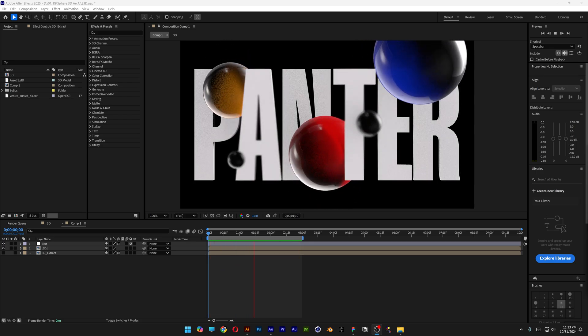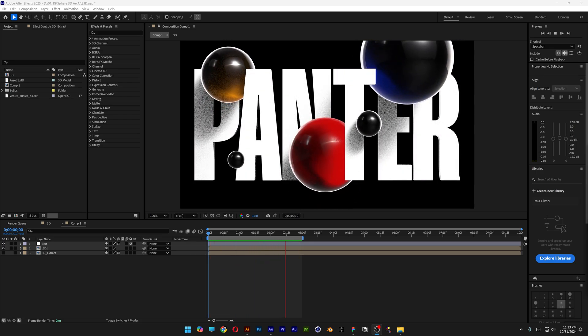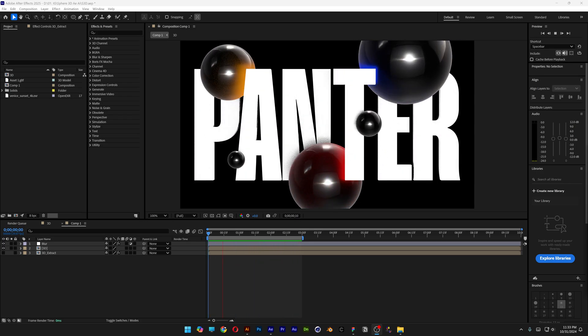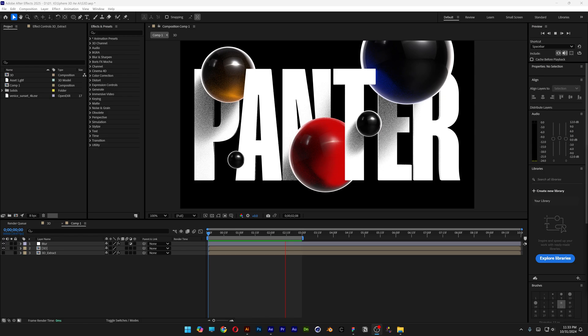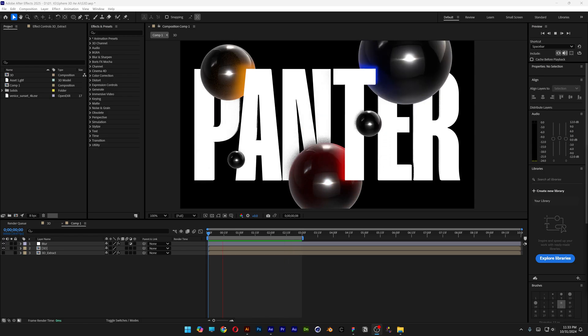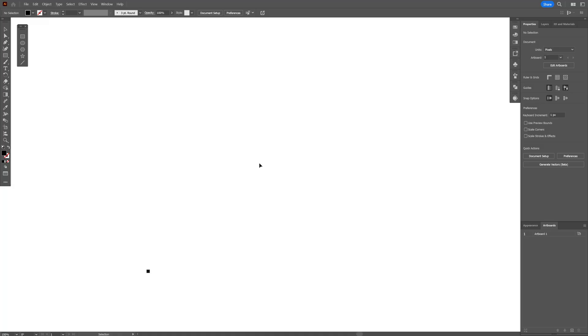Today we're going to check out how to make this 3D composition with typography and glass spheres in After Effects and Illustrator.